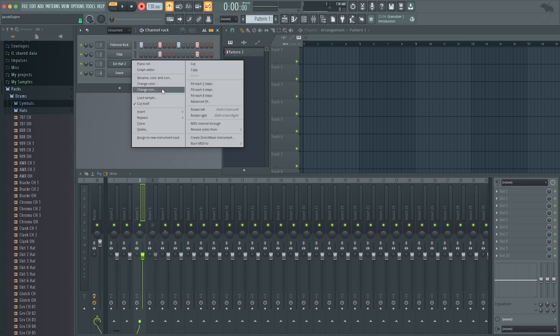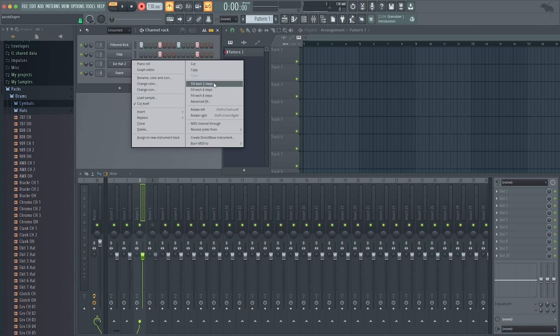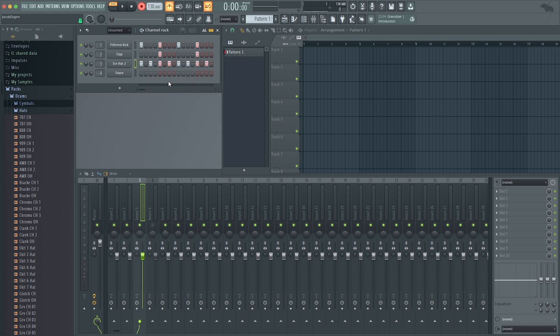A really nice tool: if I secondary click on the hat, I can see fill each step. I can do two steps for eight. So if I do fill two steps, that's going to give me like an eighth note pattern on the hat. So here's my pattern.